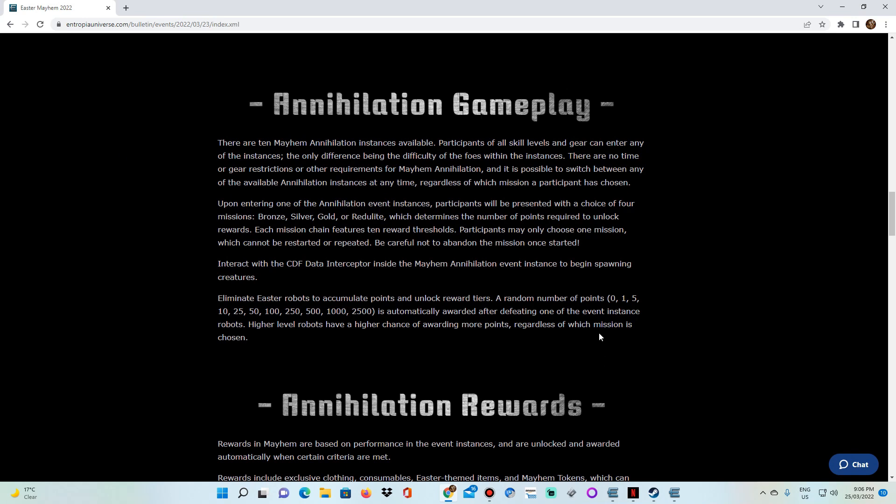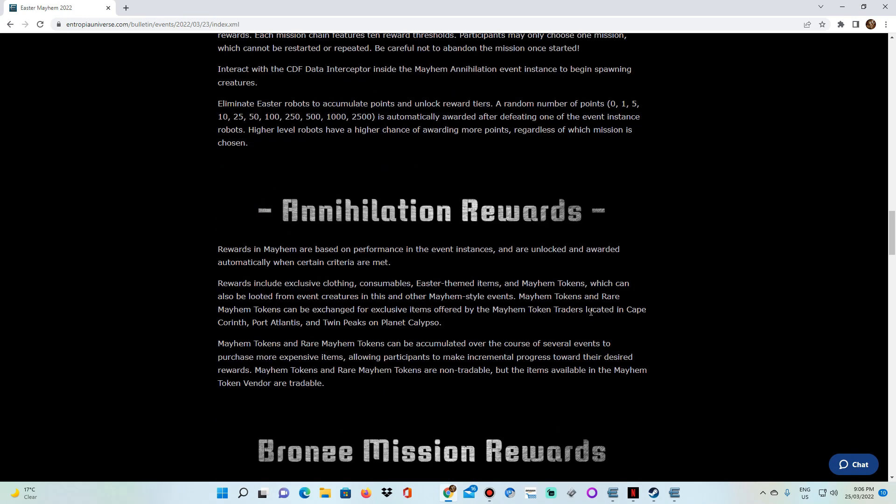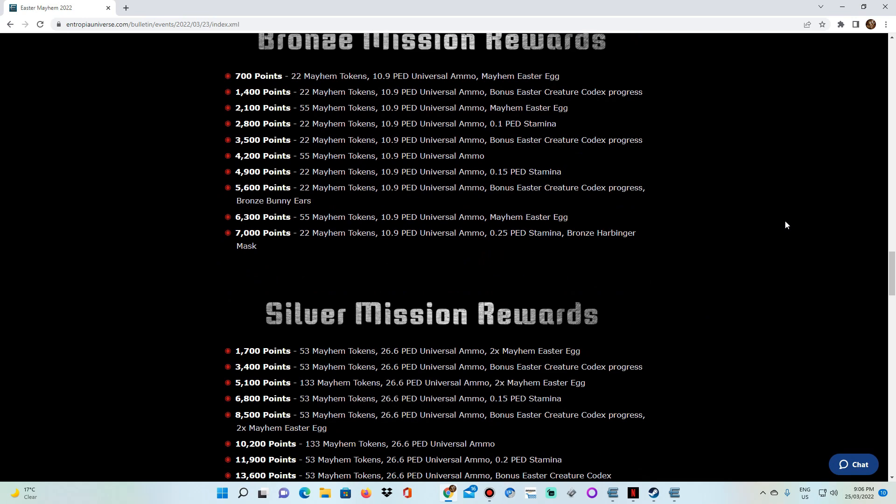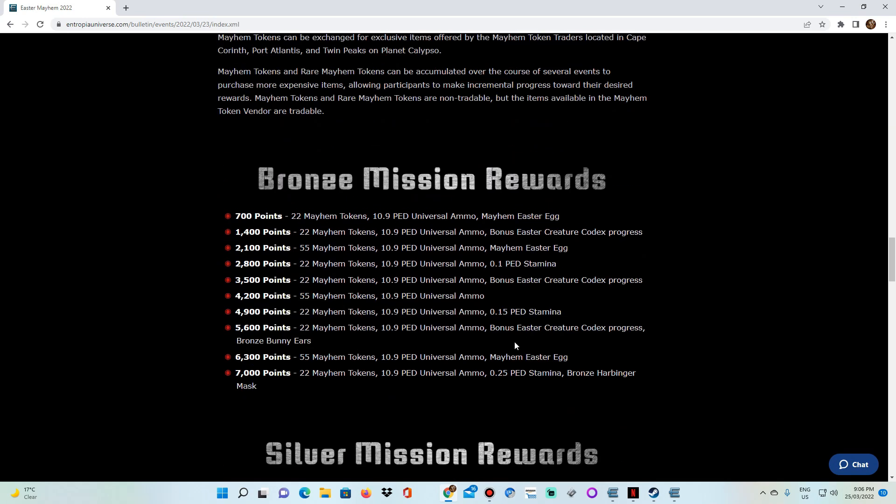Now when you enter into an annihilation thing, right, you're going to be given a choice of missions. Okay, you're going to be given the choice of bronze, silver, gold, or red light. These are point-based missions. And the more points you get, the higher in the stages you get, and you get rewards. Now the bronze mission is the stock standard, basic, sort of easiest one to do. You've got to get, in order to complete the whole chain, you need to get 7,000 points. And to increase each stage, you need to get 700 points. So 700 points and another 700, and that's kind of the way things go.